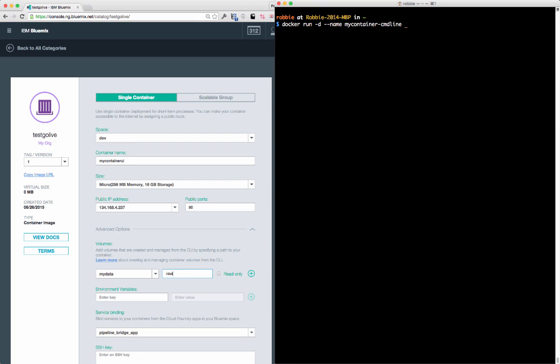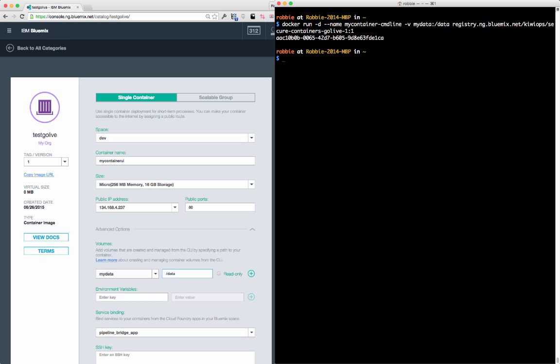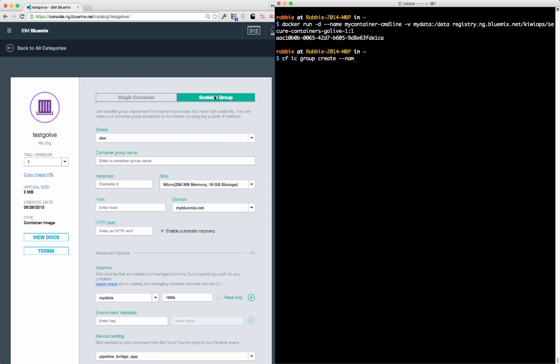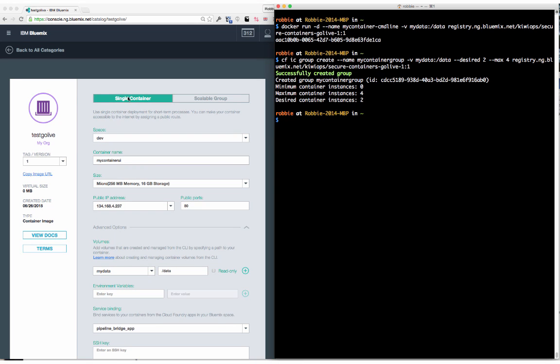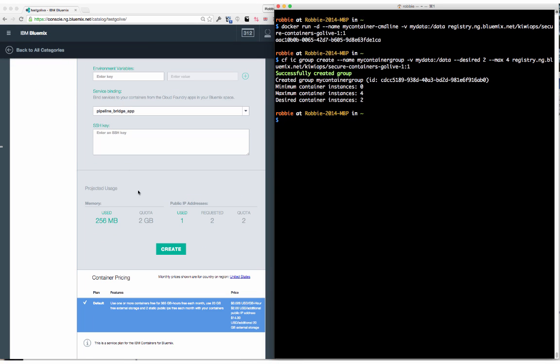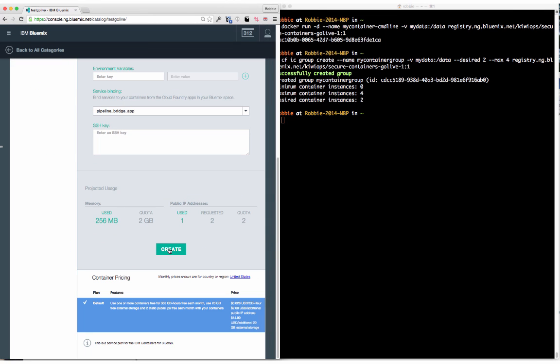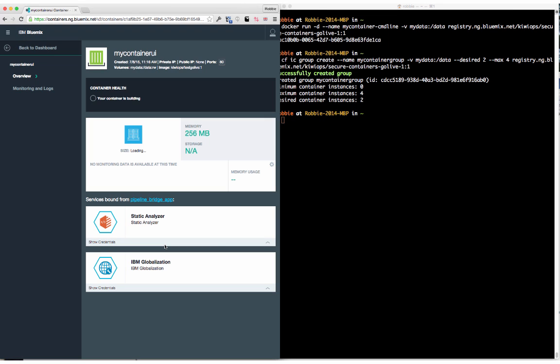In addition to single containers, there's also support for scalable auto-recovery groups. With auto-recovery groups, multiple containers are deployed behind a router, and you can bind a route to the auto-recovery group, providing a host name and domain.